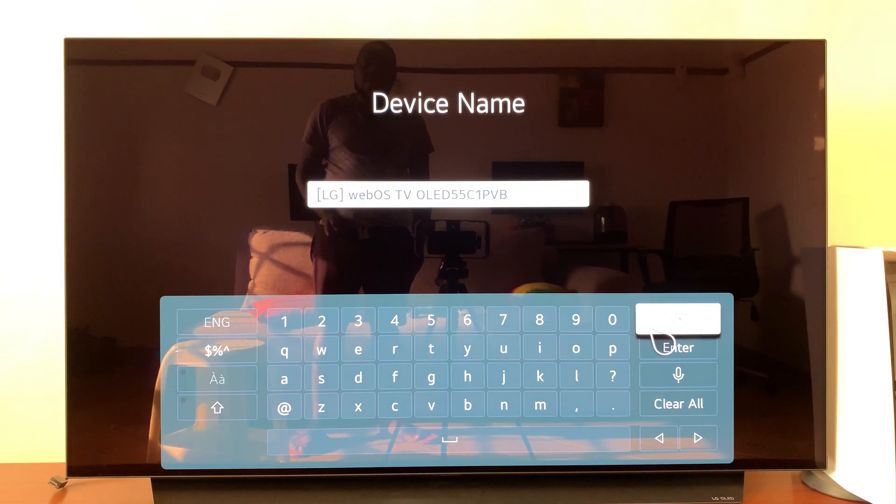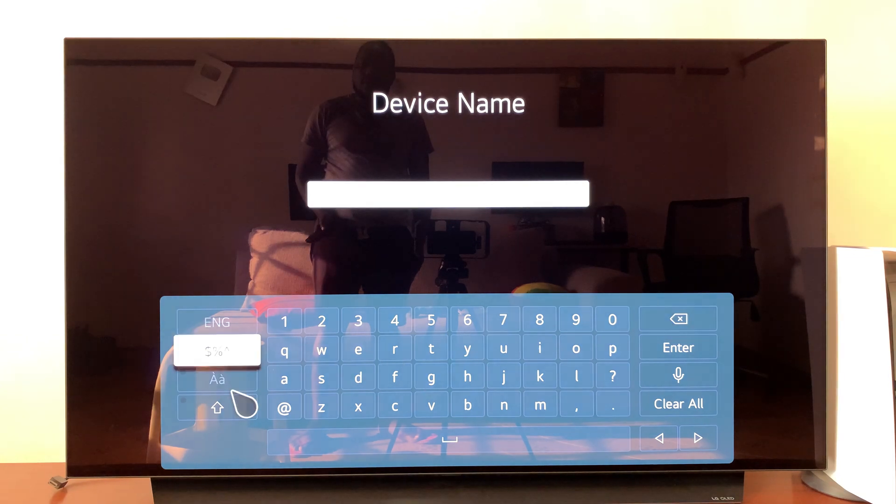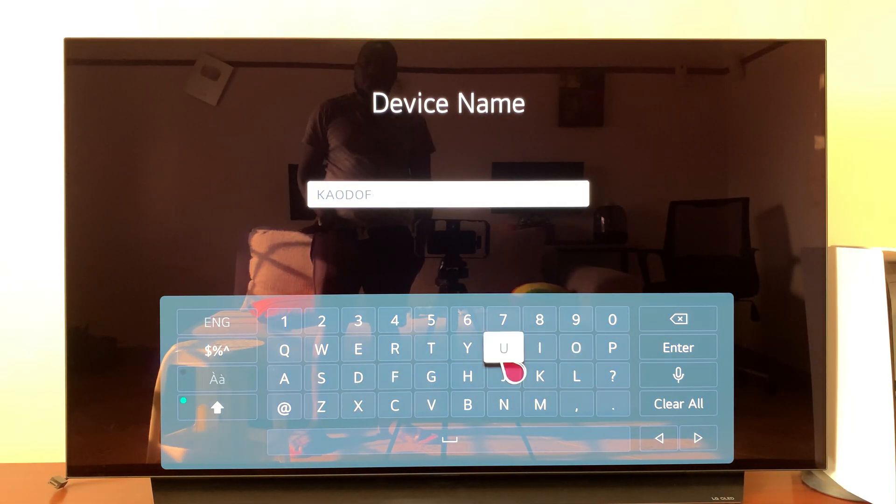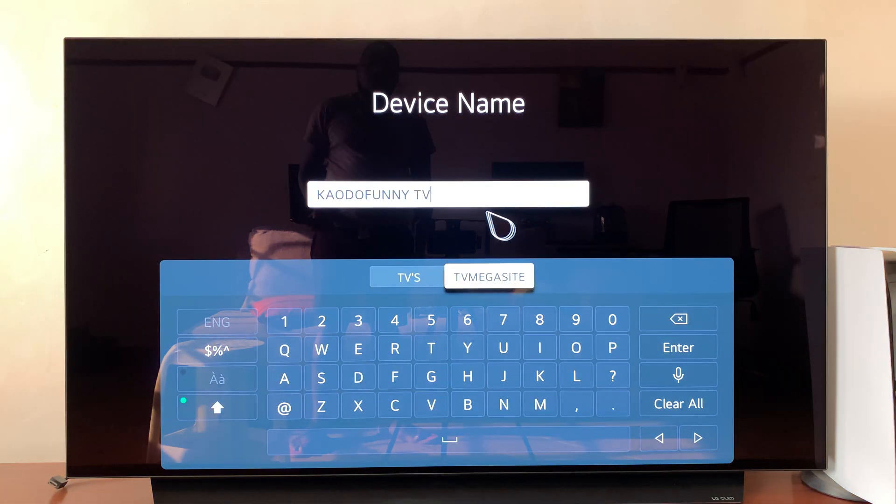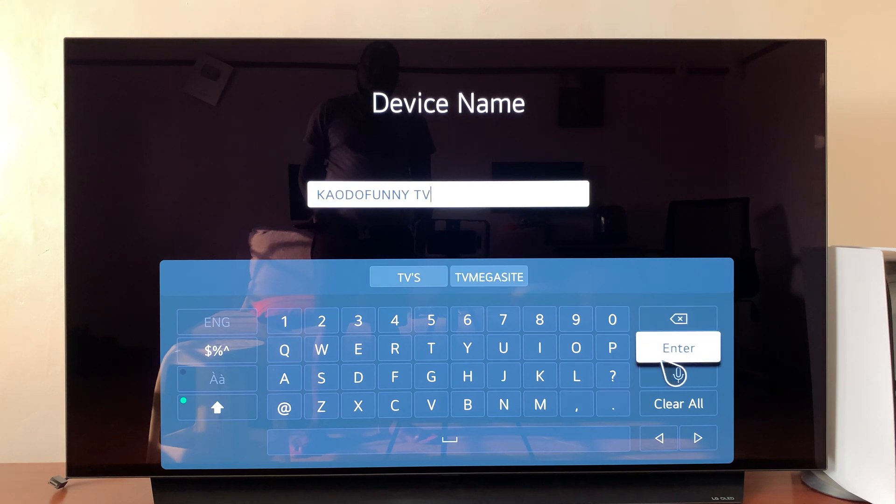you can actually edit it by deleting and putting in your own name. I'm going to call mine that, and then hit enter.